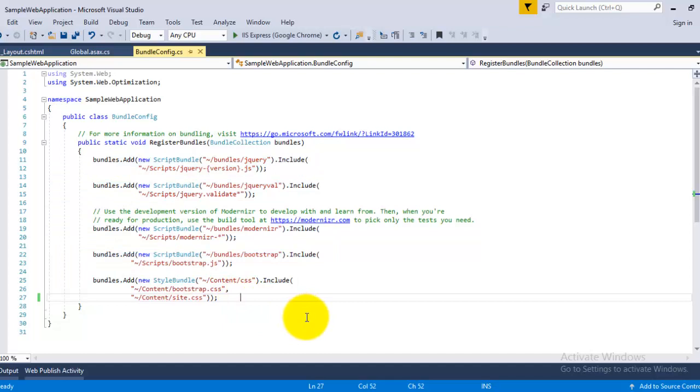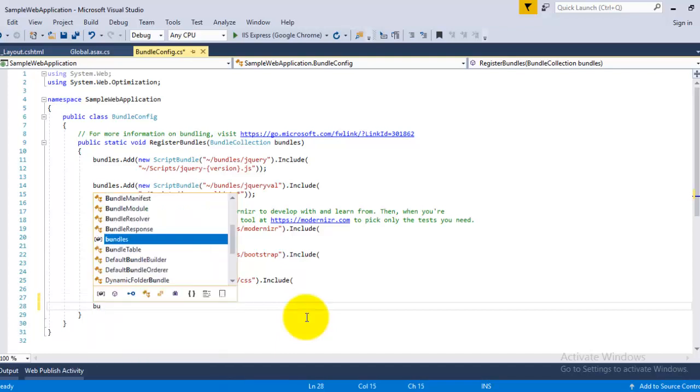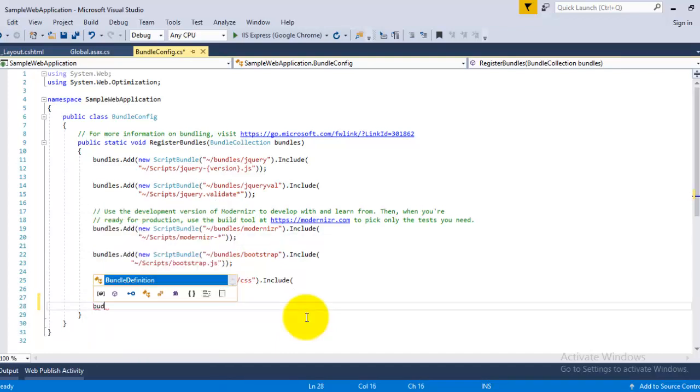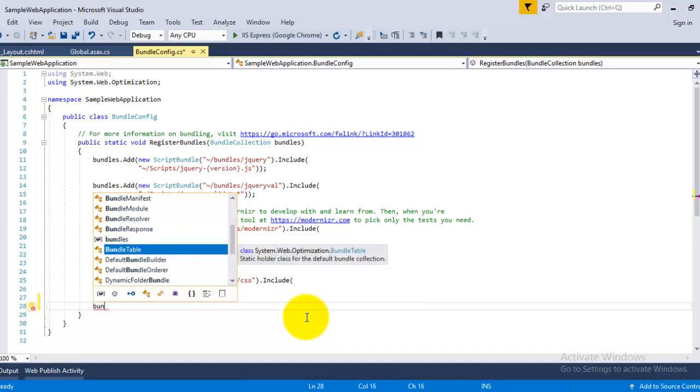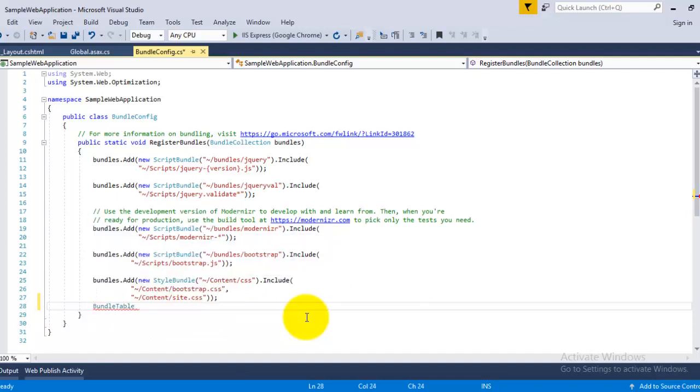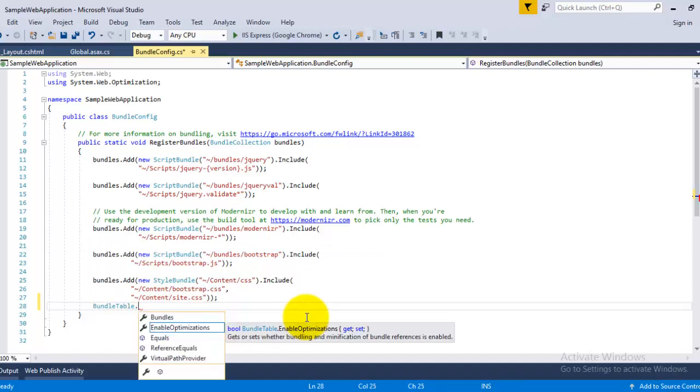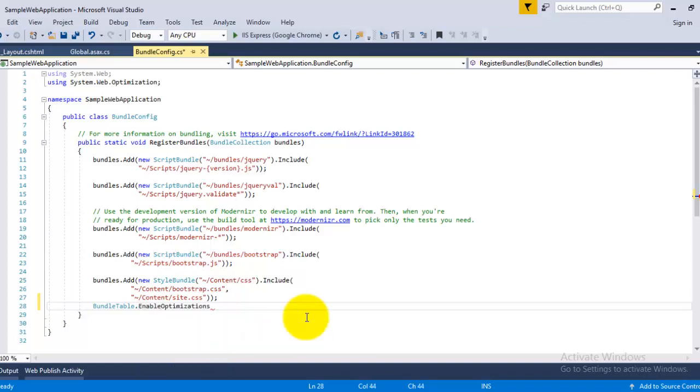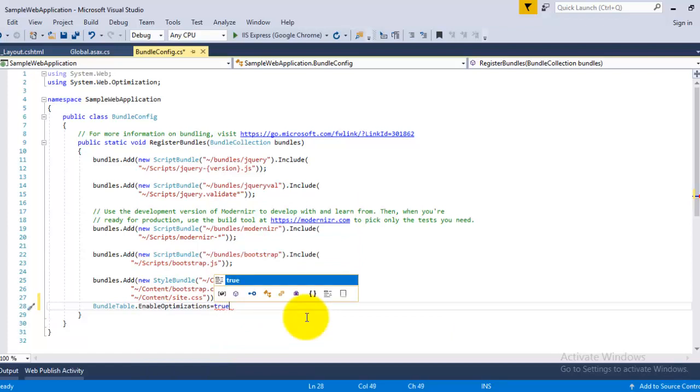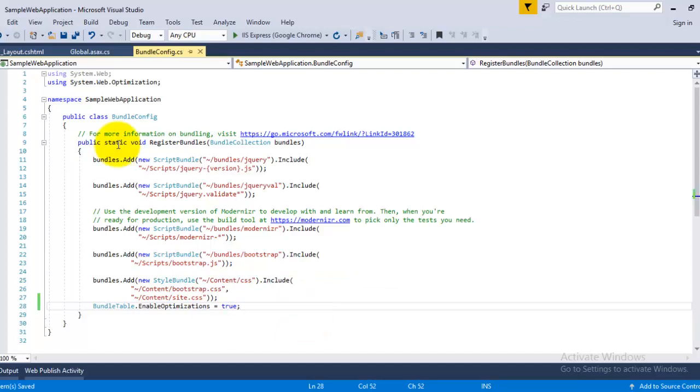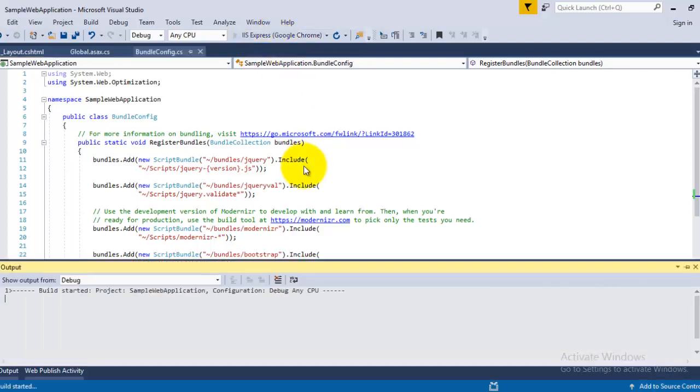First of all, you can use the BundleTable class EnableOptimization property. So just set BundleTable.EnableOptimization equal to true, save this file. Now let us run this application in the browser.